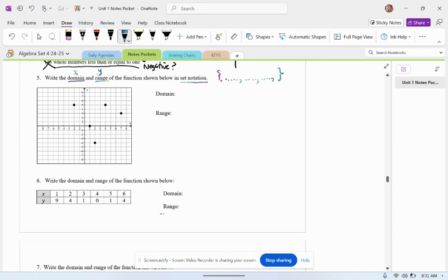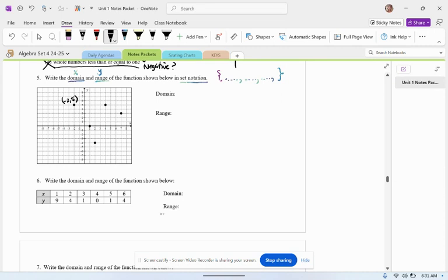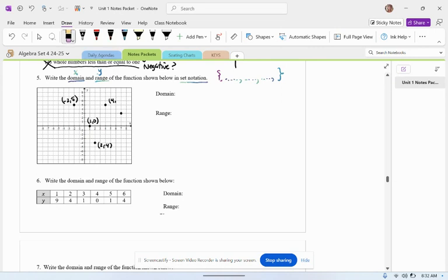So the domain here, well, I don't really know. These are points, so I'm going to look at them on the graph and write down what they are. This one is negative 2, 5. This guy is 1, 0. This guy is 2, negative 4. This guy is 4, 5. And then that doesn't look like a 5, looks like a weird S. Okay, and then this one is 7, 3.